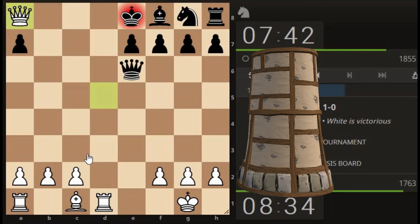This was a quite surprising game against a much higher rated player — rated 1855.